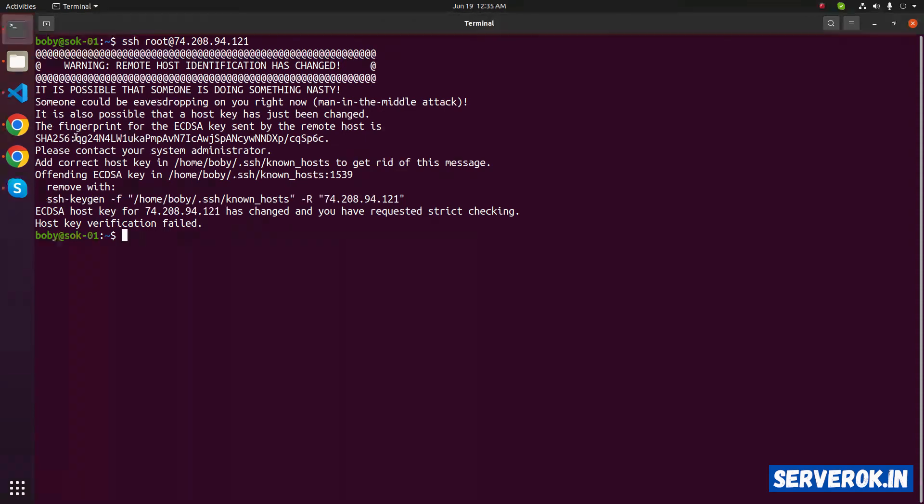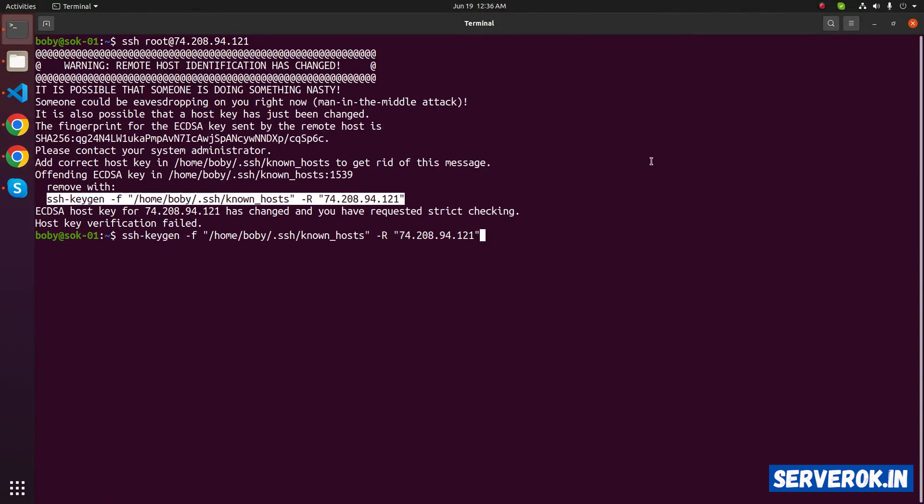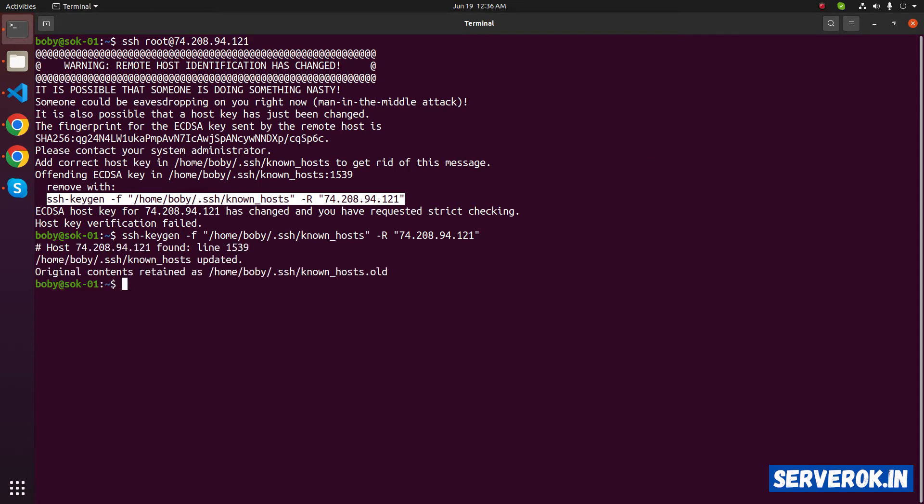This is because we reinstalled operating system and the key fingerprint changed. We need to run this command. Now we will be able to connect.